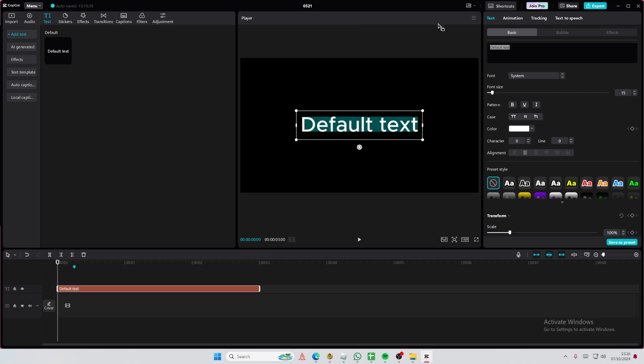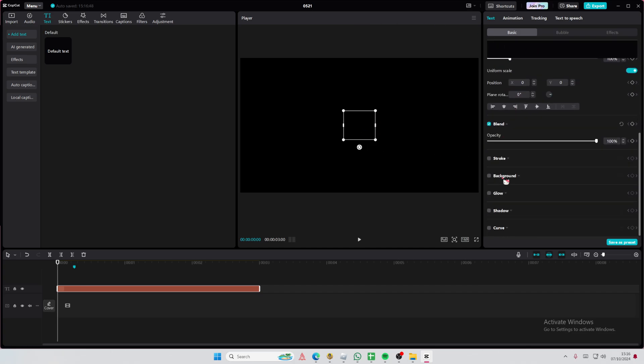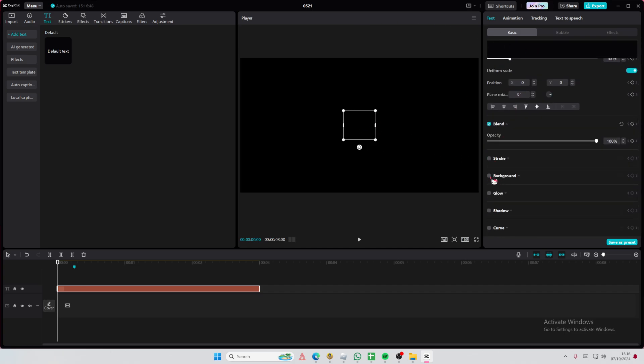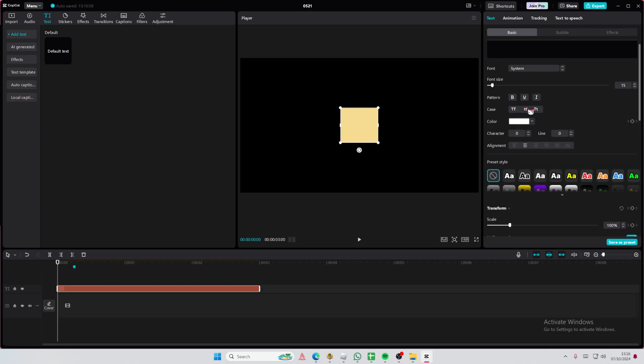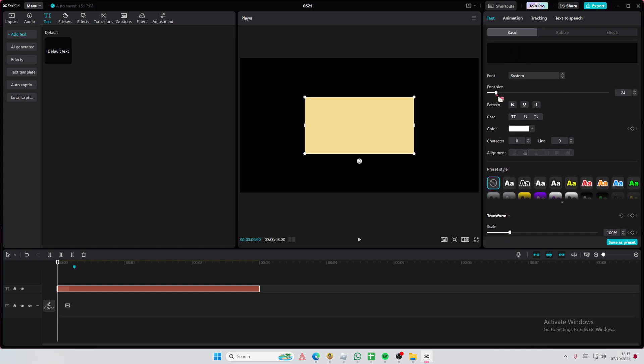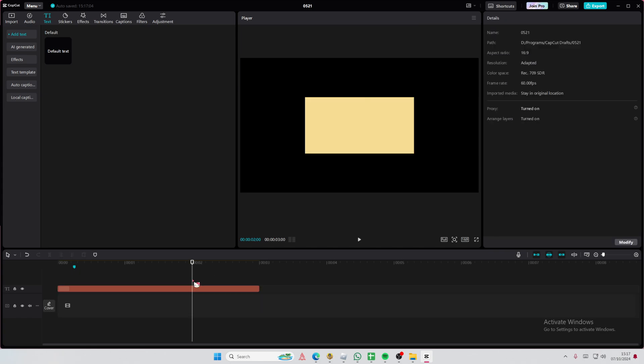So just press space until you get the desired shape you want, and then select background, and then select a color, and here you have your square. You can even make it into a rectangle if you want to by adding more space. To make it bigger, you can adjust the font size there.